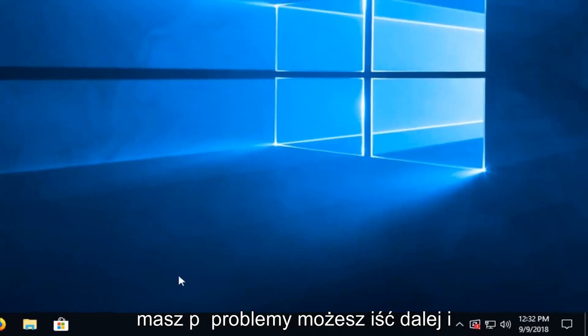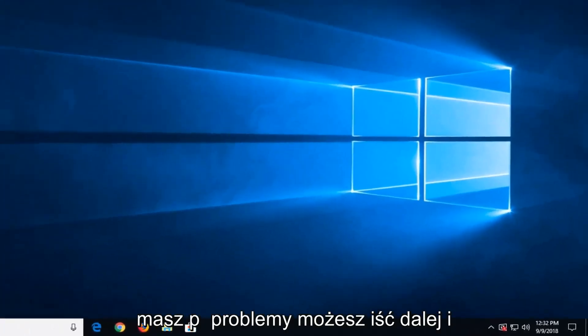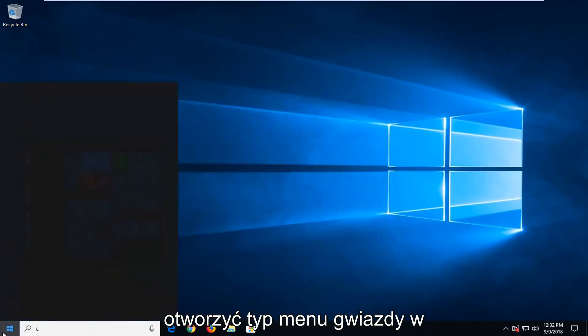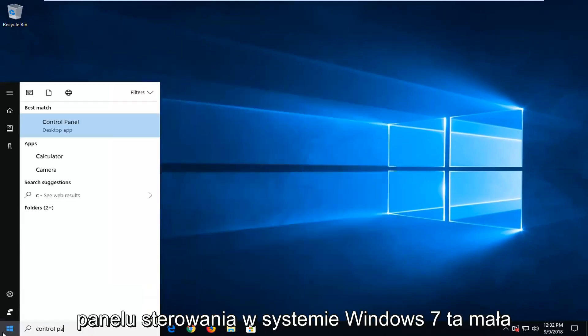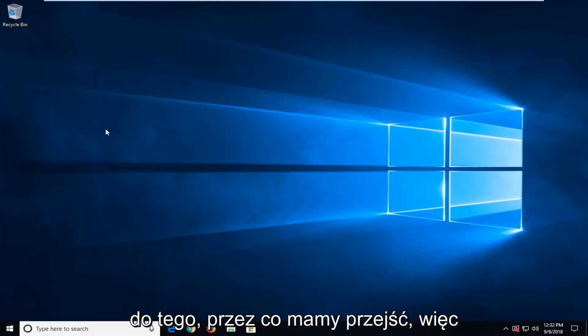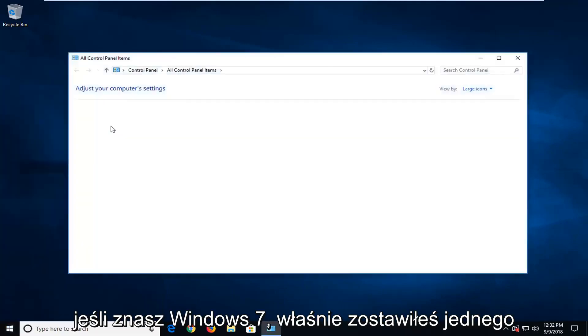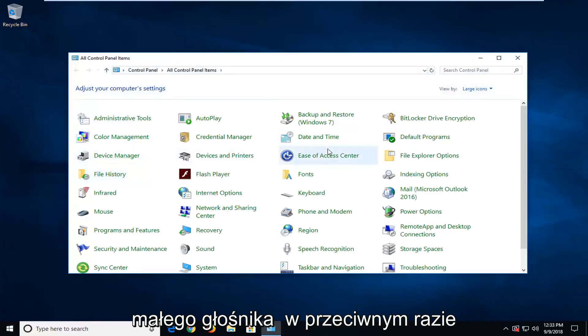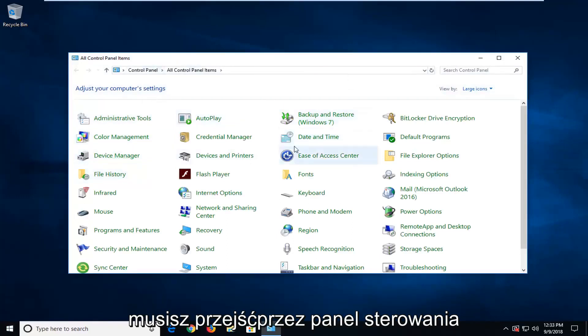So if you're still having problems, you can go ahead and open up the start menu and type in control panel. On Windows 7, that little speaker icon in the scroll bar will actually take you to where we're about to go to. So if you're on Windows 7, you can just left click on the little speaker icon. Otherwise, you have to go through the control panel here.